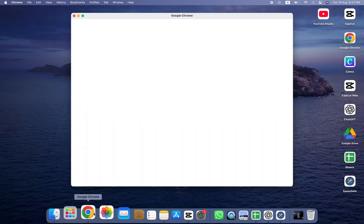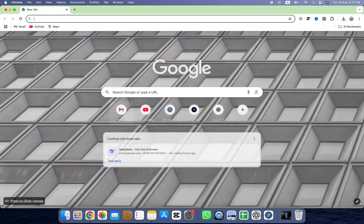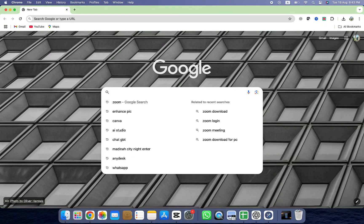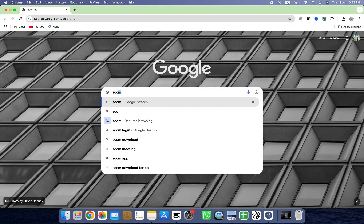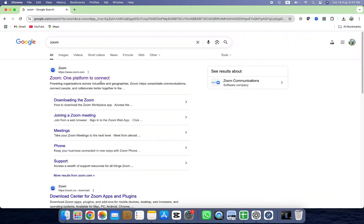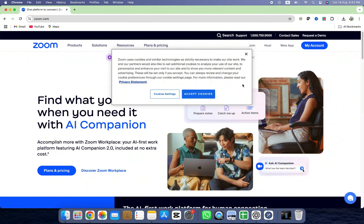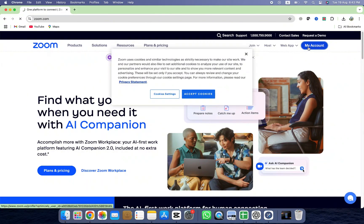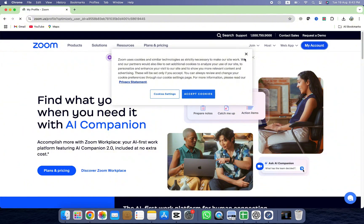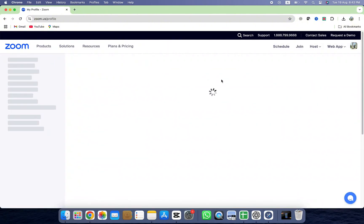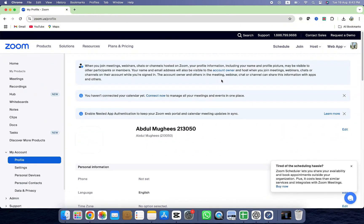First, open Google Chrome on your Mac. In the search bar, type Zoom and hit Enter. From the results, click on the official Zoom website, make sure it's the one that says Zoom, to my account at the top right. But before logging in, let's head to the home page of the site.